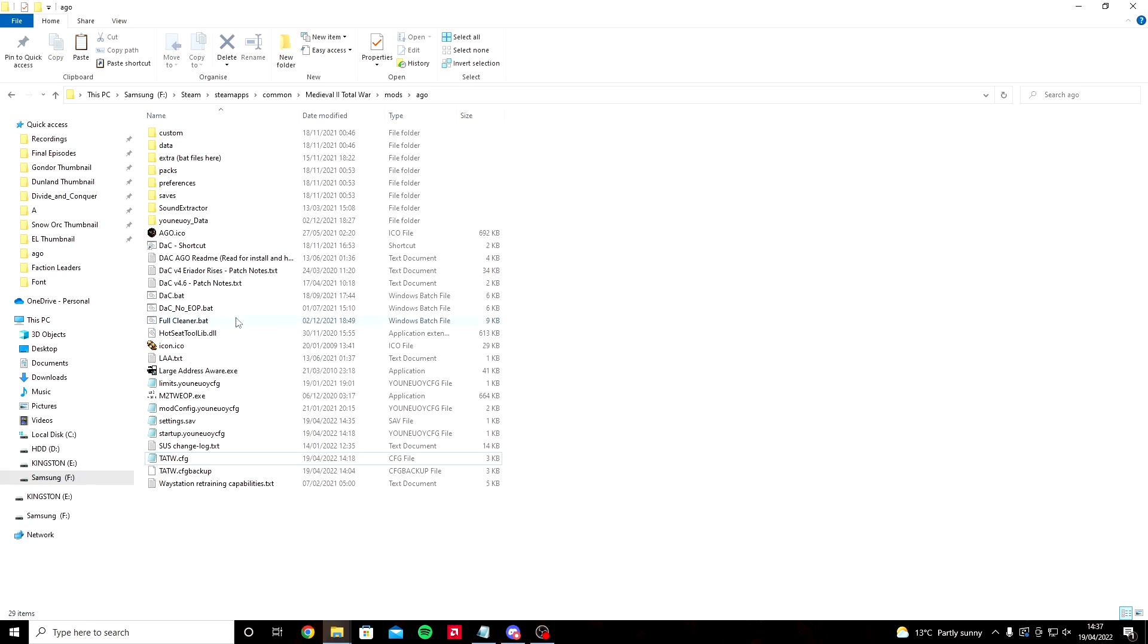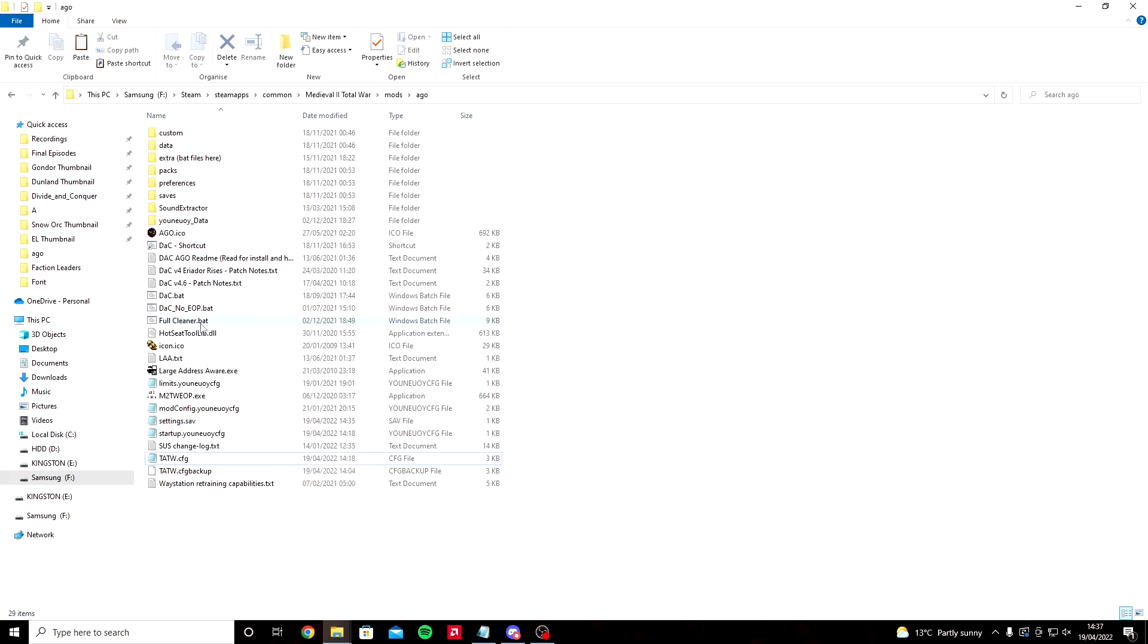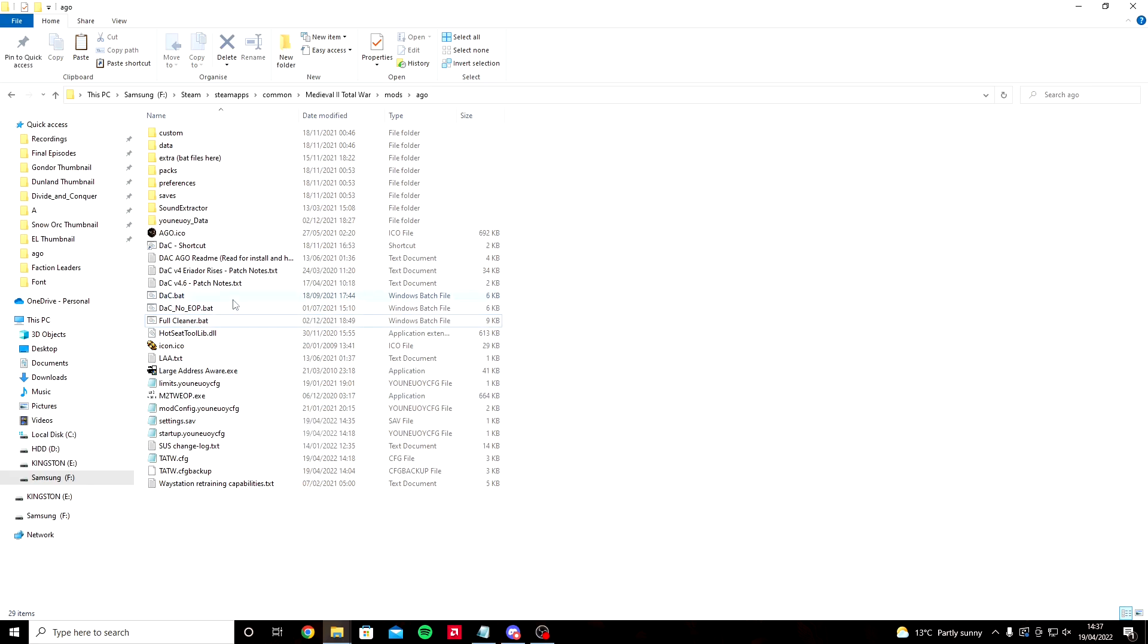Last thing before you start up is your folder cleaner.bat file, which is this batch file here. Click folder cleaner, you'll get quite a lot of messages, ignore them, just click enter. Once you've done all that you should be ready to go.